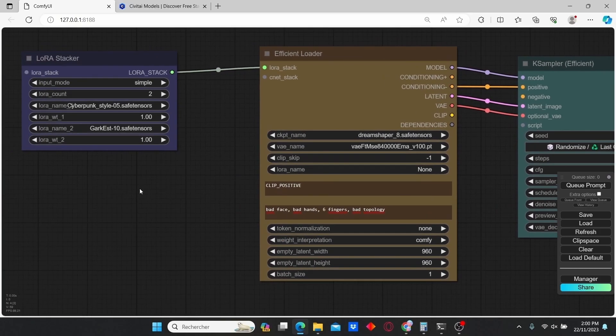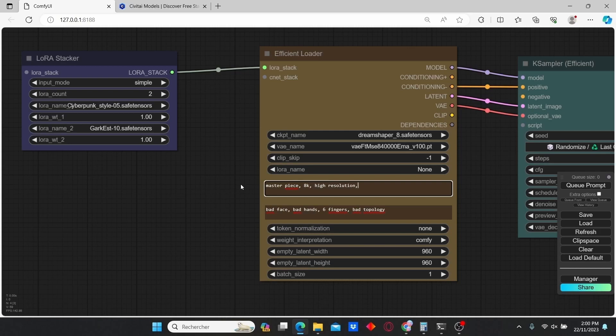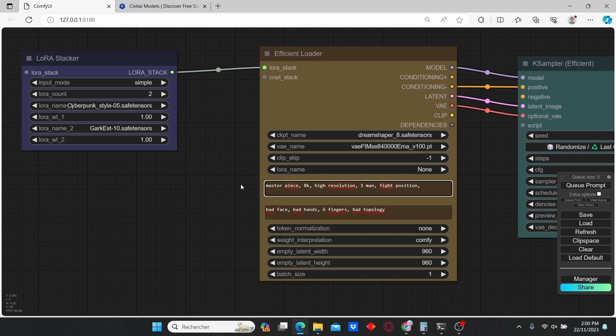For the positive prompt, I'm going to add masterpiece, 8K, high resolution, one man, fight position. I'm also going to add realistic face.